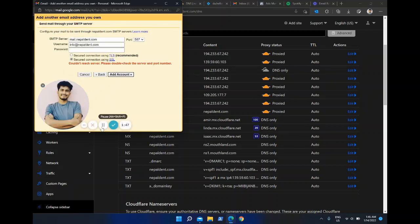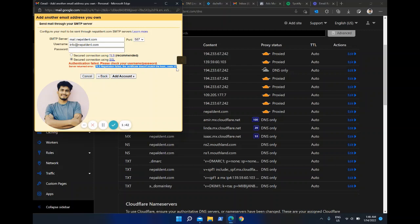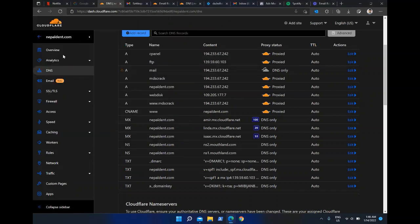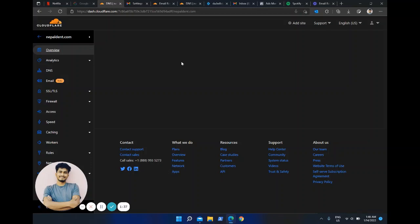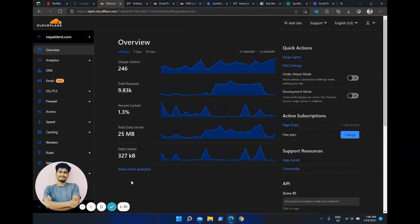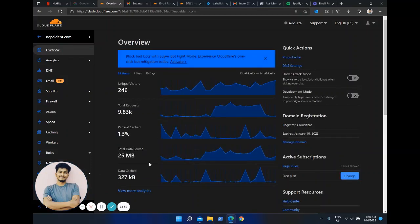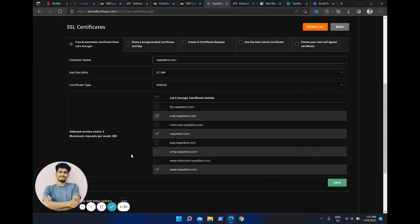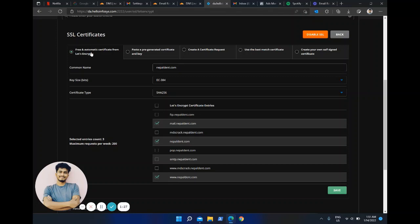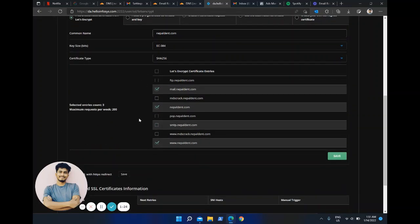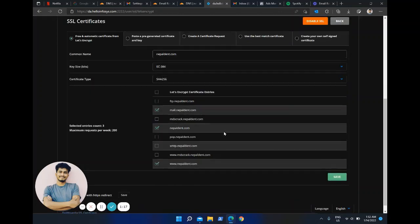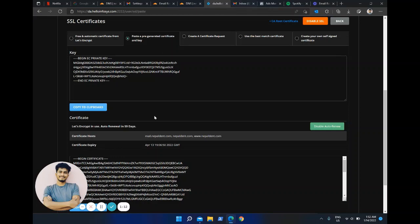Still not working. It says 'TLS negotiation failed'. Let me see if I can find something in the overview section. I'm trying to create a free SSL certificate — I hope this works for my problem. I'll check back and get back to you. I clicked save — these are my settings at this moment. I'm going to test it.